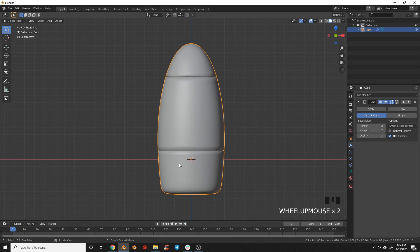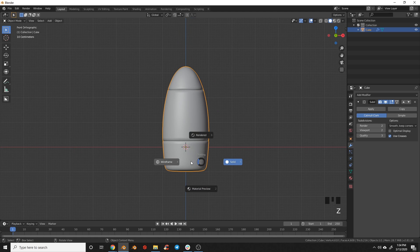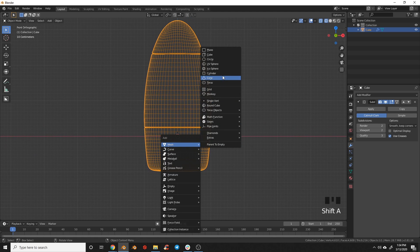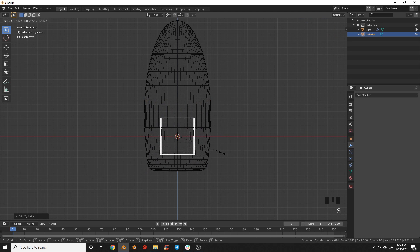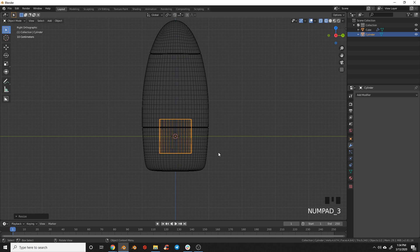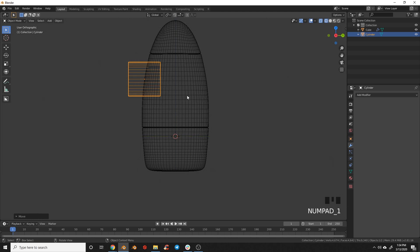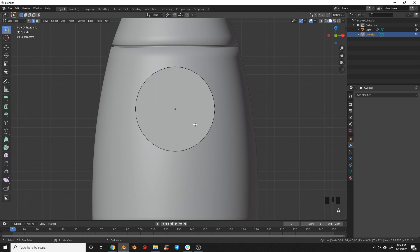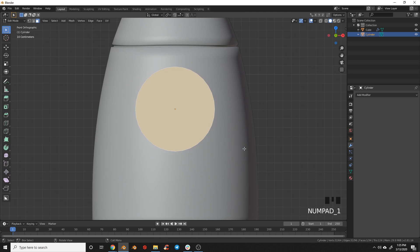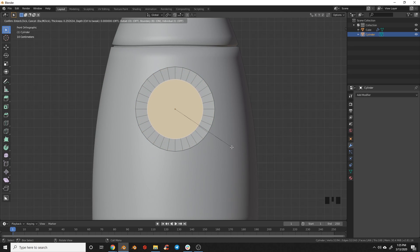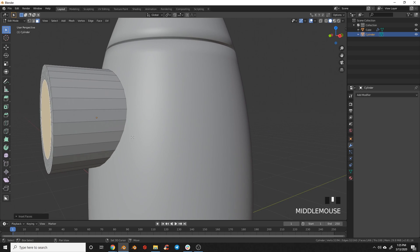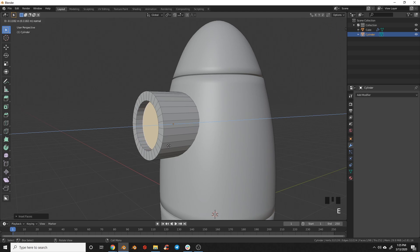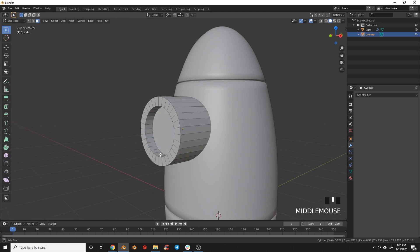Now we're going to add a window. Switch to wireframe mode, and add a mesh cylinder. Scale that down to about the size of the window we want. Switch to side view, hit R90 to rotate 90 degrees, then bring it out and switch back to front view. Tab into edit mode, go to solid, switch to face selection mode. With the front face selected, press I to inset and bring that in to get the rim size of a window we want. Switch to side view, hit E and extrude inwards — that gives us the shape of a window.